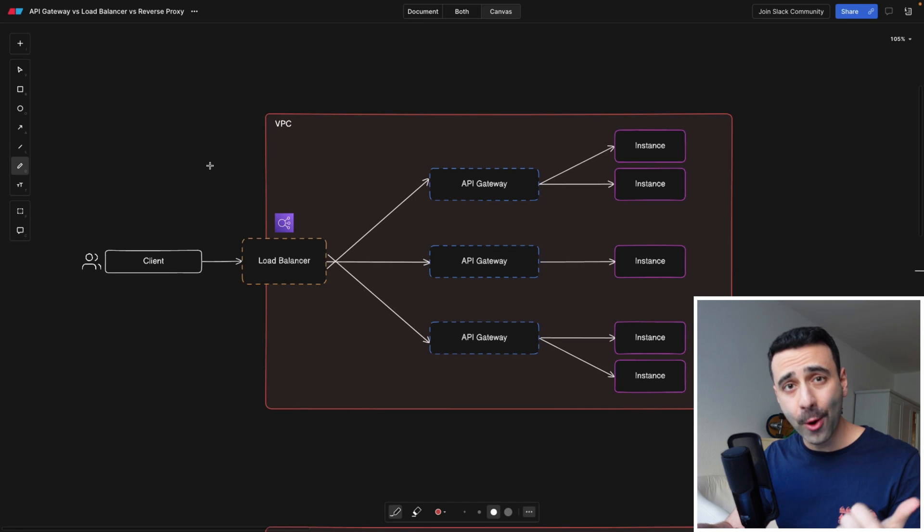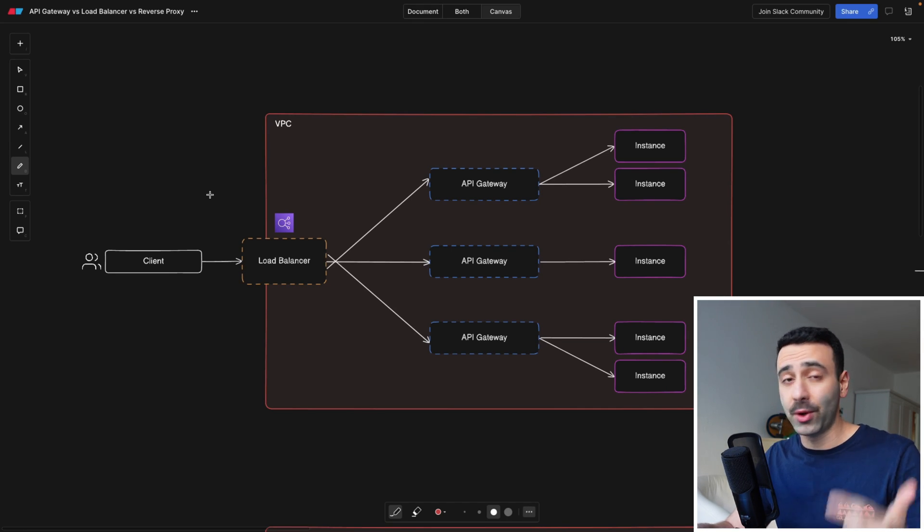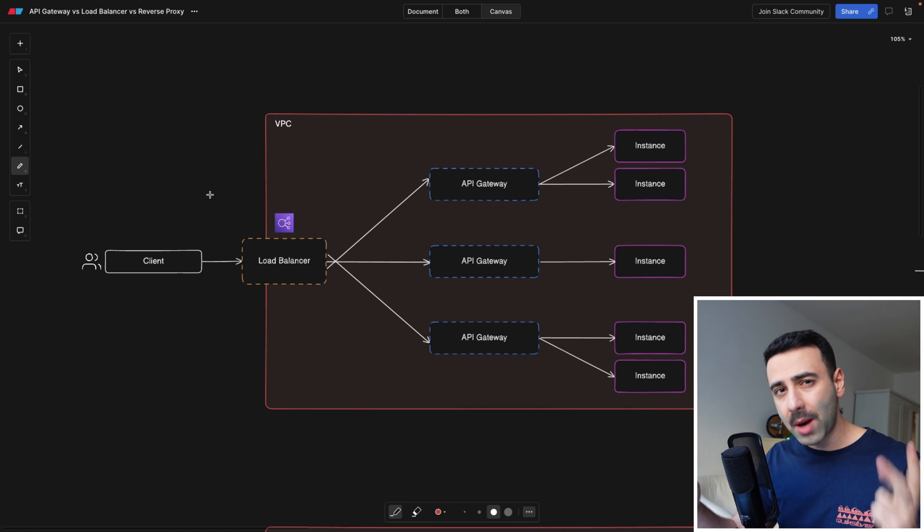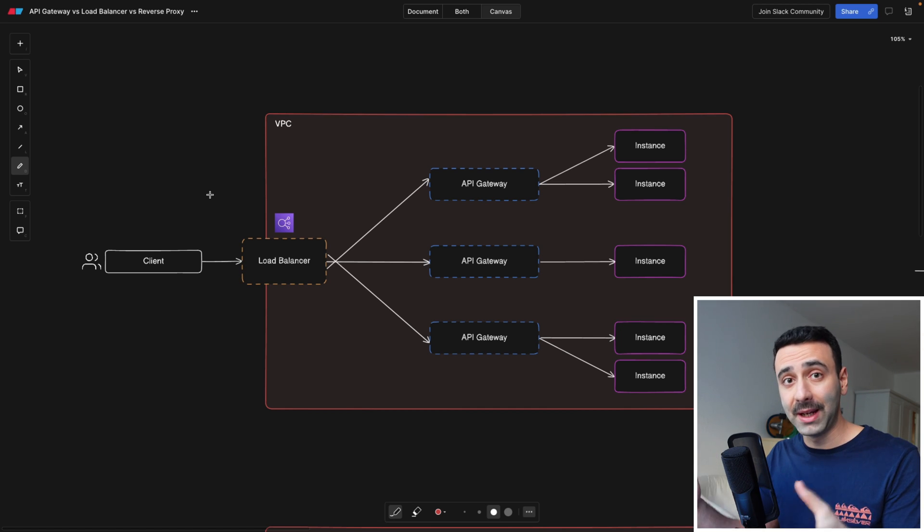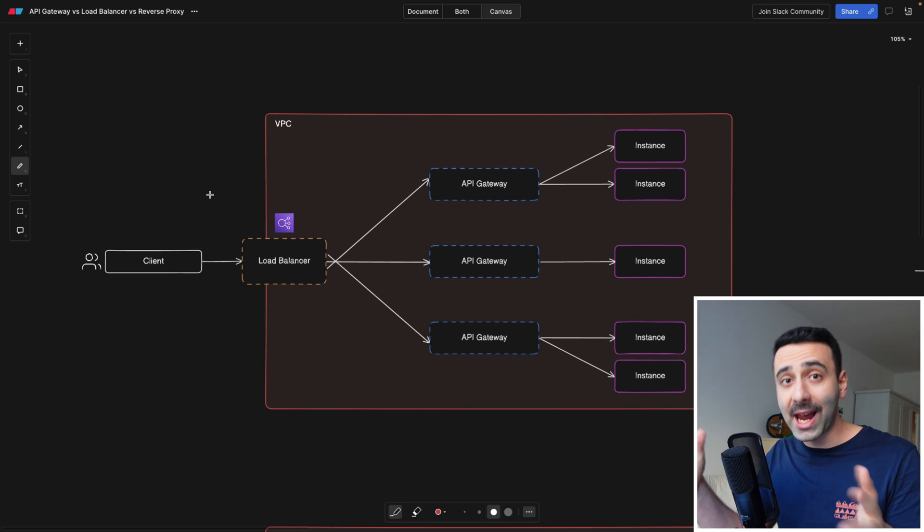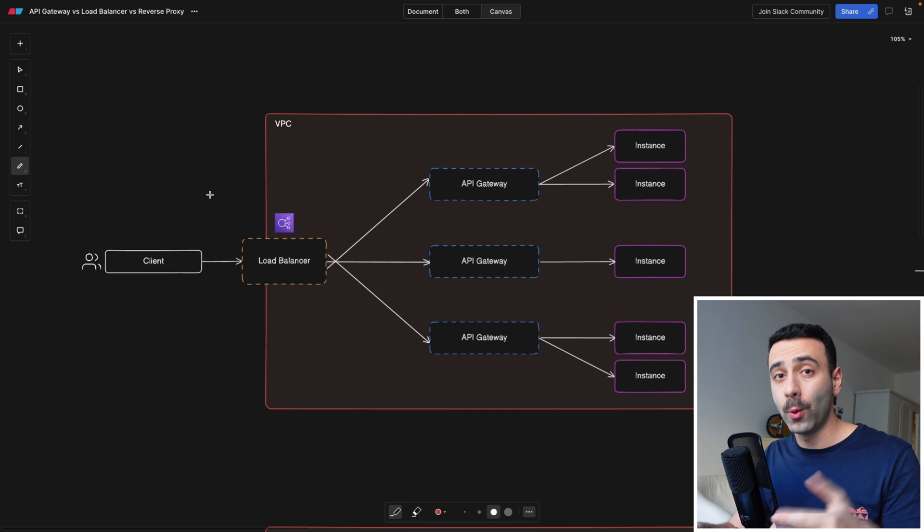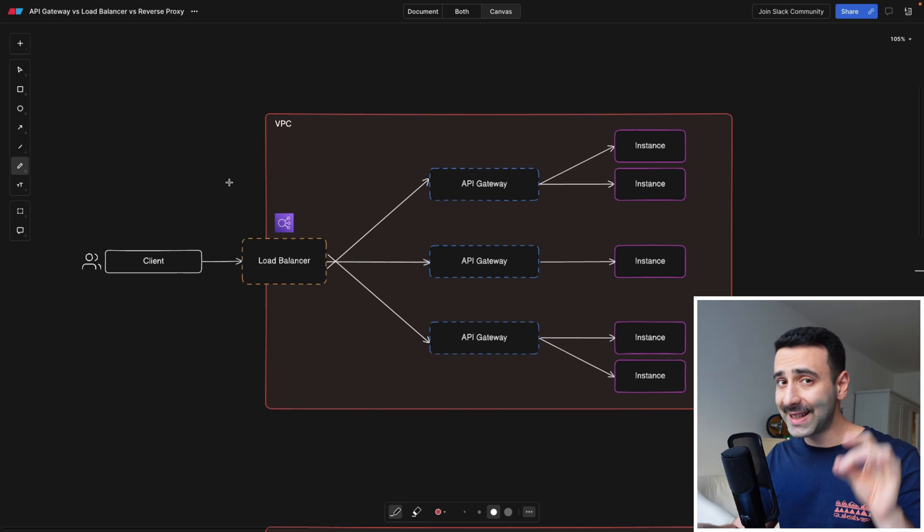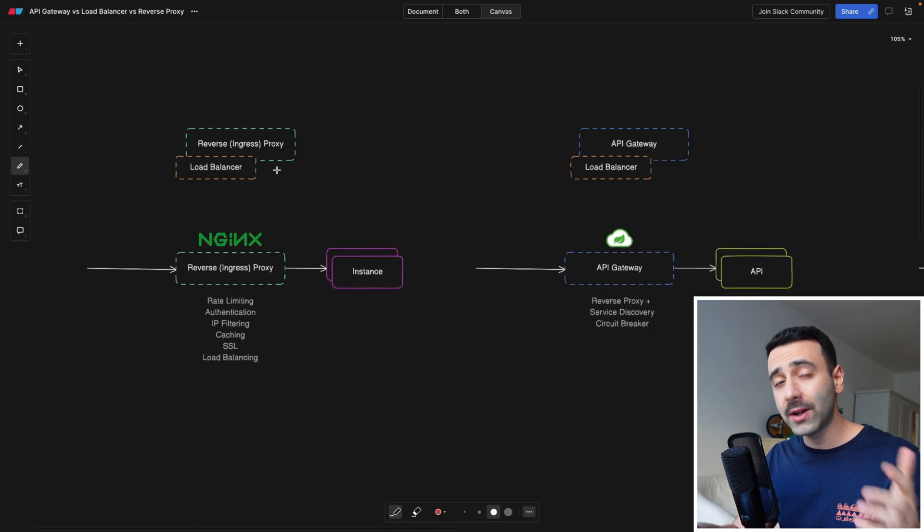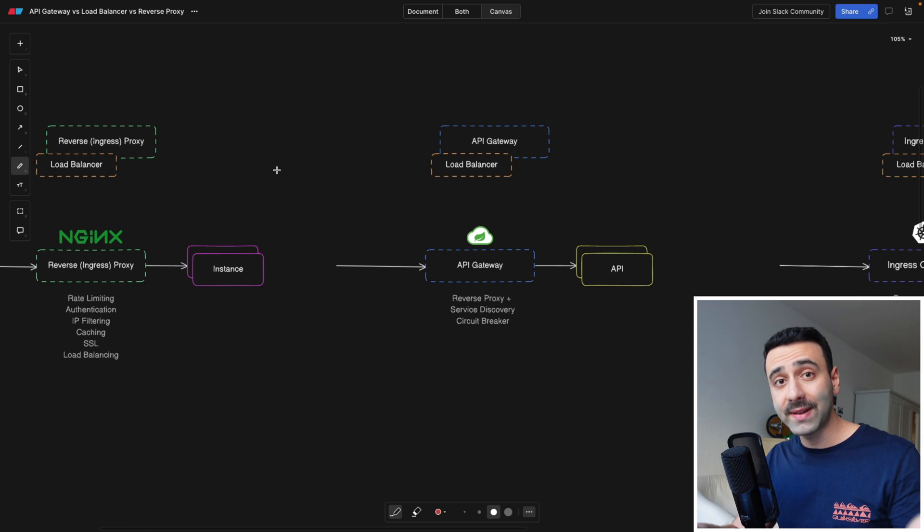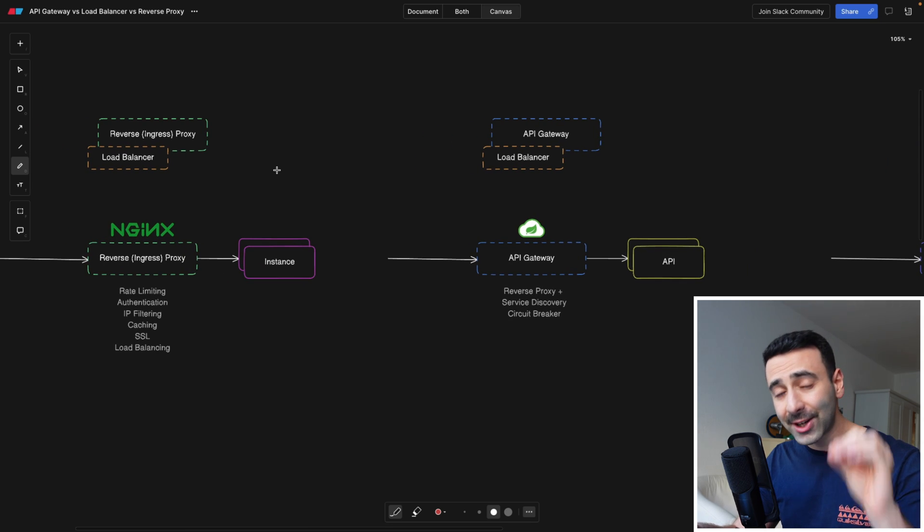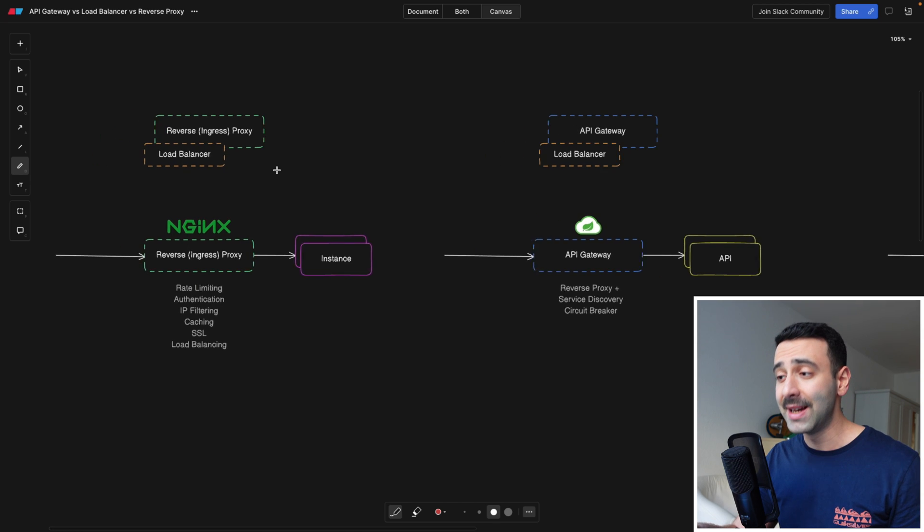Chances are you already know what a load balancer is, how an API gateway works, and what a reverse proxy is, but you're probably struggling with putting them all in one big picture, meaning understanding how they would actually interact with each other within one architecture.